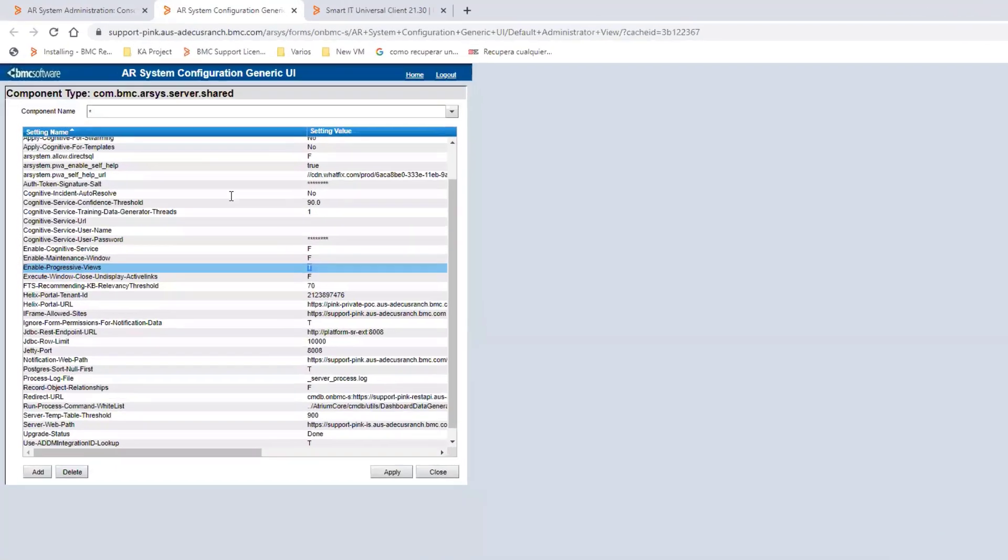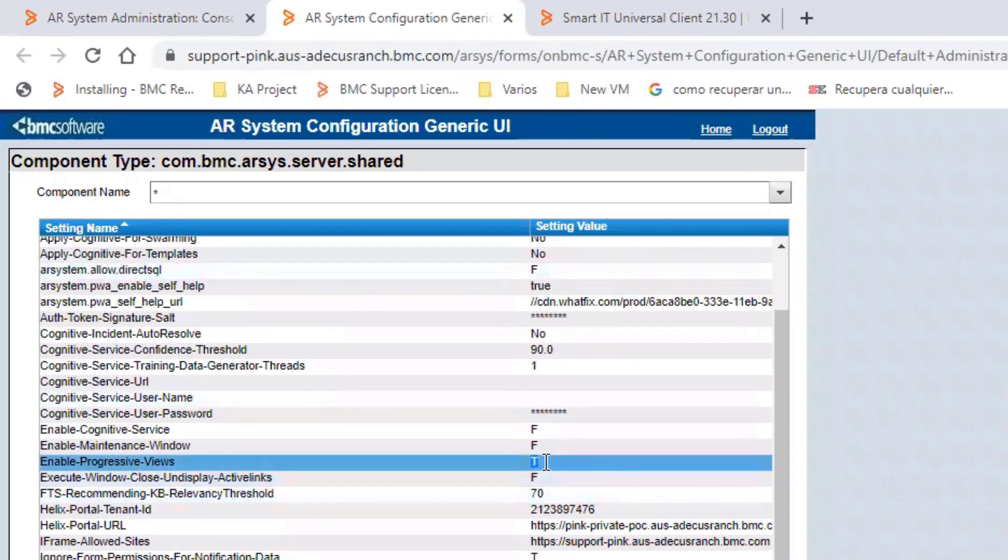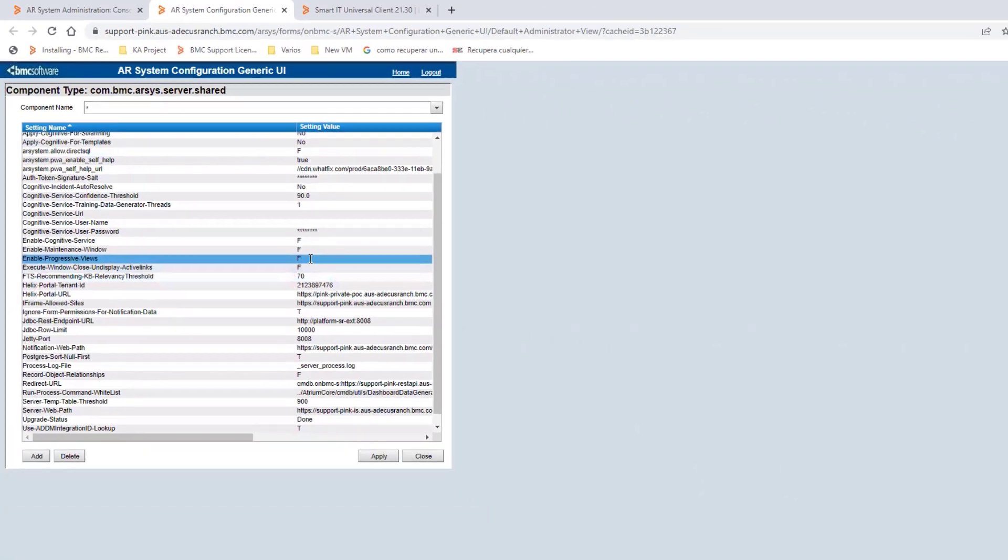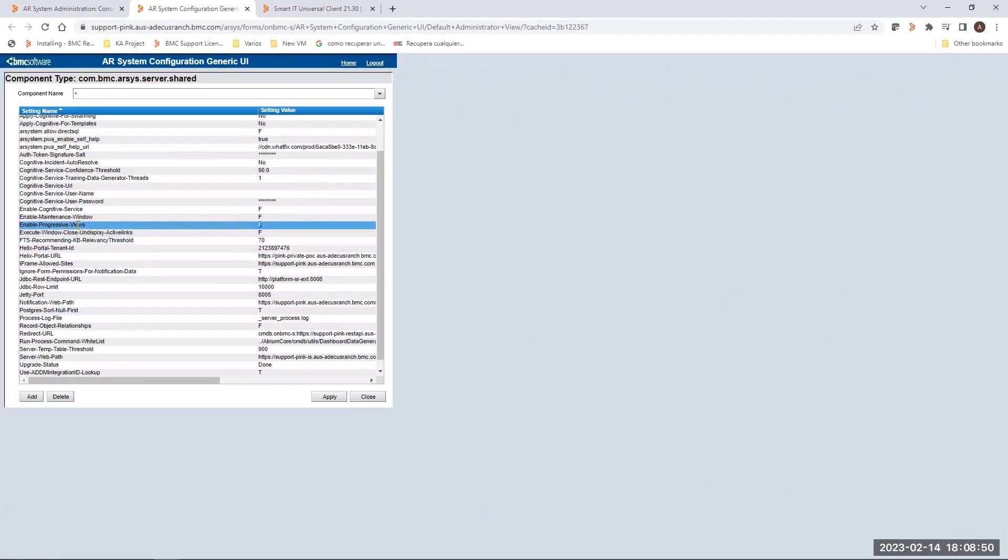Now, we are going to disable the same option. We are going to set this setting as false using letter F. Then save changes using apply button.